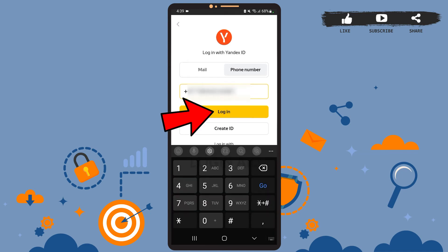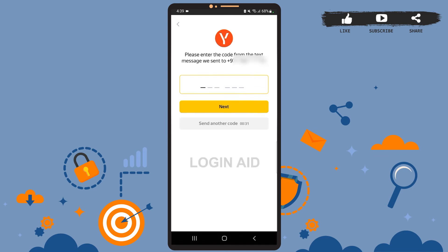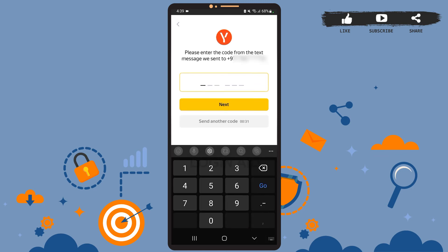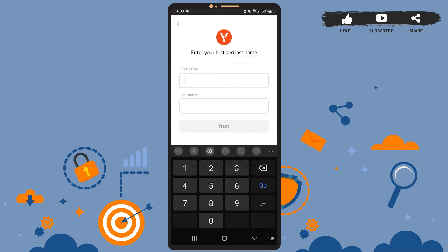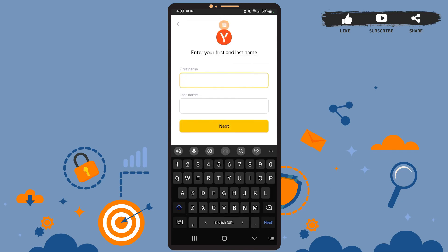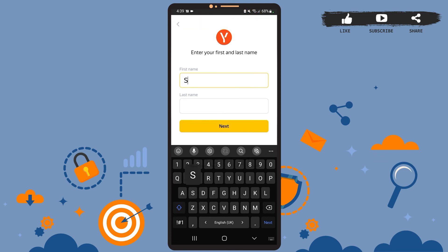After you're done, tap on the Login option. Then you'll have to verify your phone number. Once the code has been received, Yandex Mail will automatically detect it. On the next space, you'll have to enter your first name and your last name.